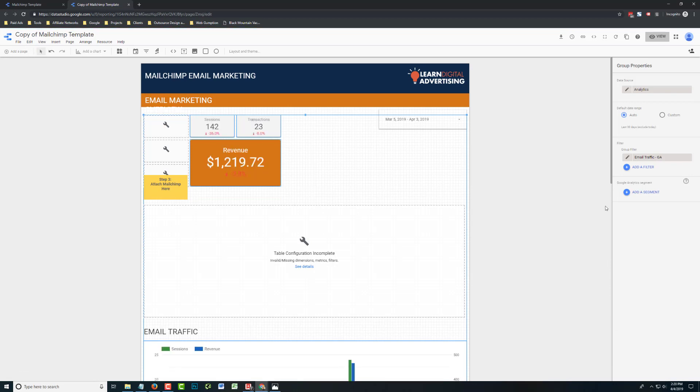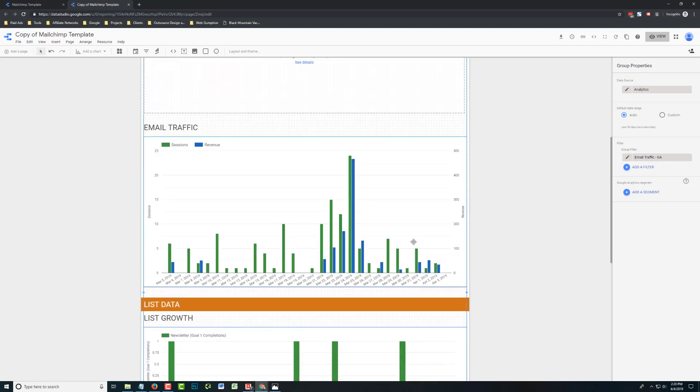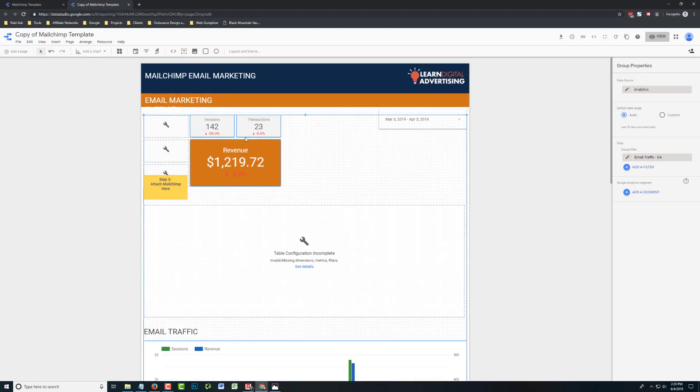So now what we've done at the group level is attach the data source and we're filtering that data source just for the email traffic. So you can see a lot of our charts changed to only show email traffic. That part's really important or else you're going to be reporting on all website data. You want to just filter to that email traffic.